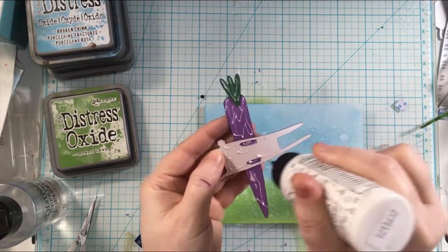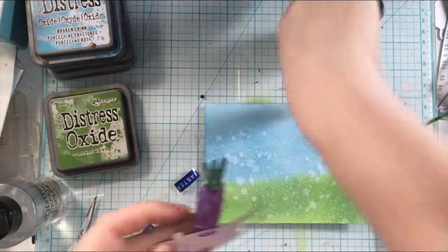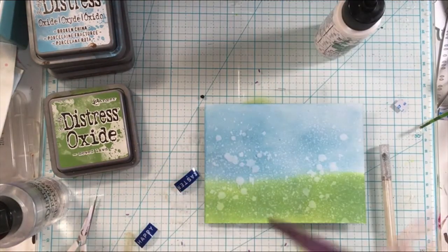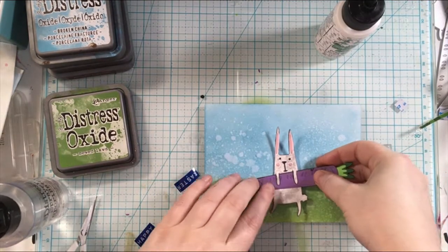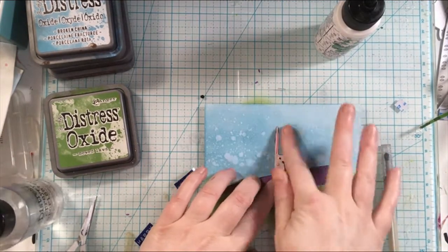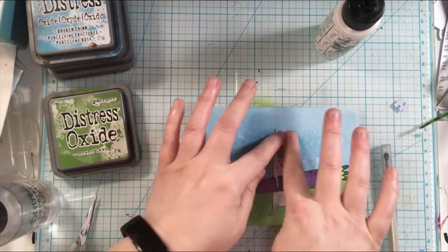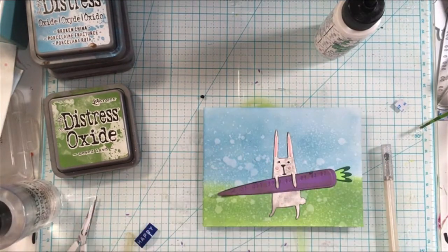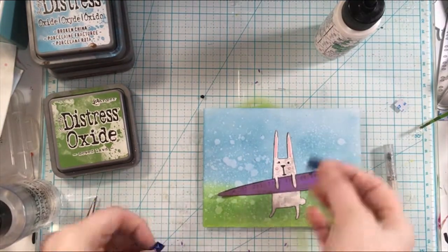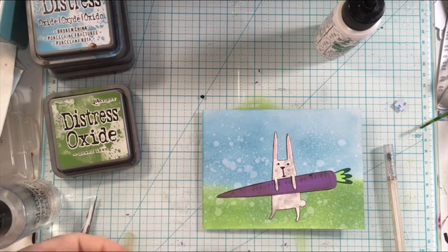Once everything is adhered down here I'm going to add one finishing touch and then I will roll right into the second card, create the background and just add the die cuts that I created off camera. Stick with me to see how I do the second card.